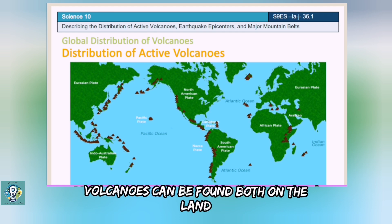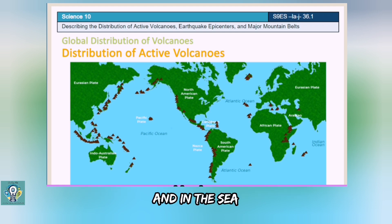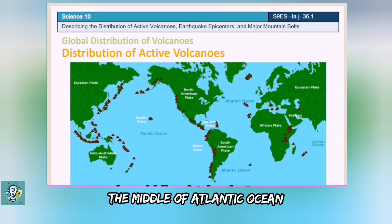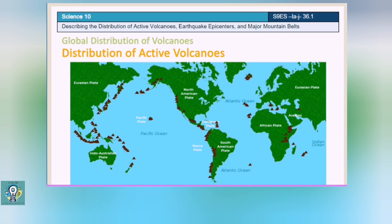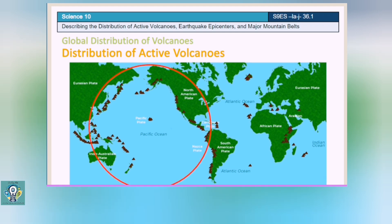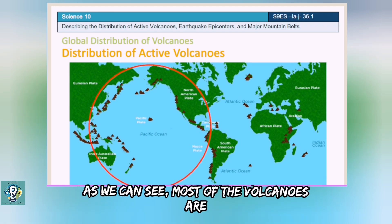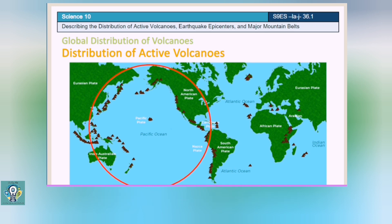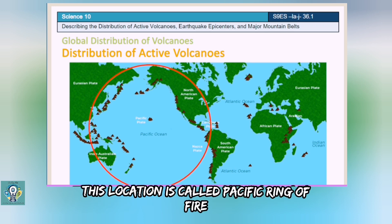Volcanoes can be found both on the land and in the sea. There is a line of volcanoes running down the middle of the Atlantic Ocean. As we can see, most of the volcanoes are located around the Pacific Ocean. This location is called the Pacific Ring of Fire.